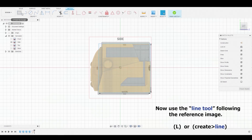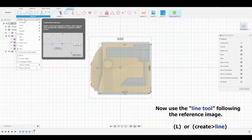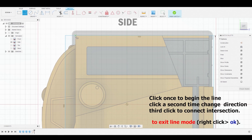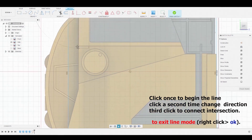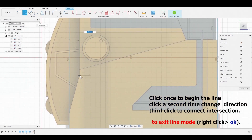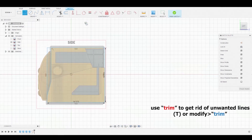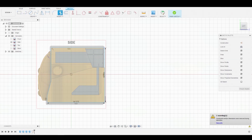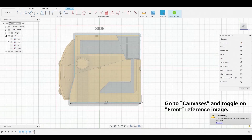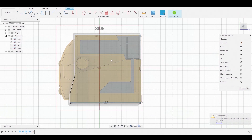Now go to the Create drop-down and select Line. We can use the line to further match the reference. Once complete, we can use the Trim icon to clip off any excess areas of the line. Under the Canvases drop-down, we can toggle on the front reference image.